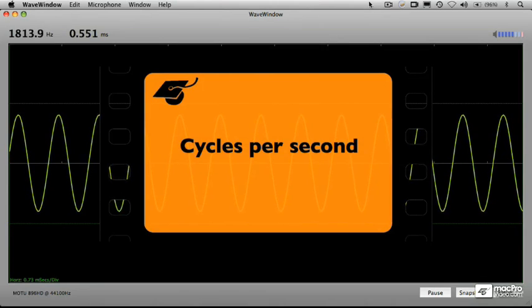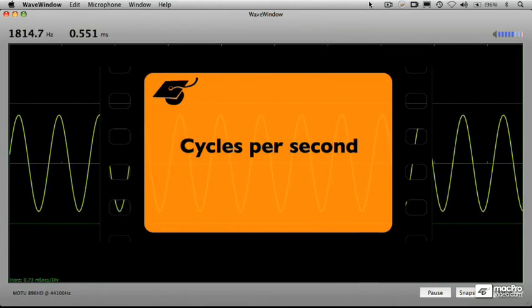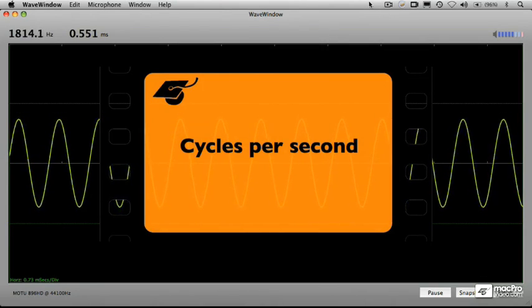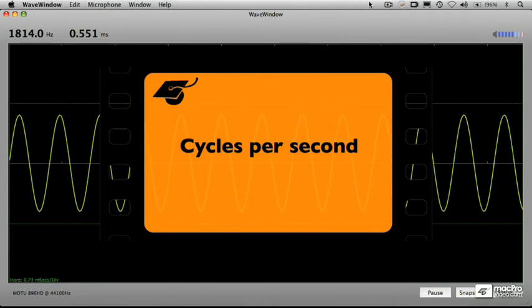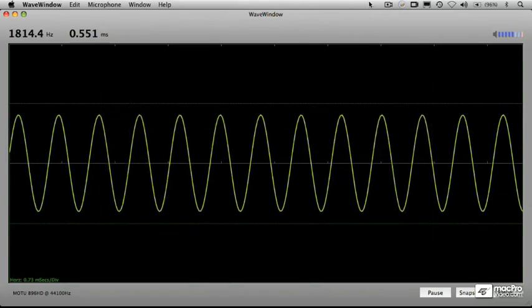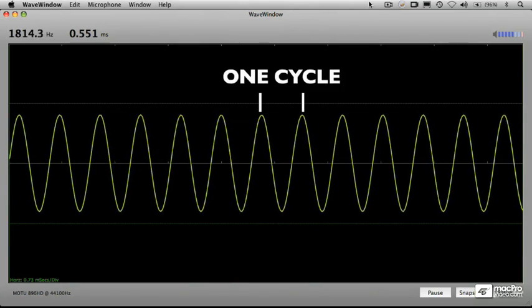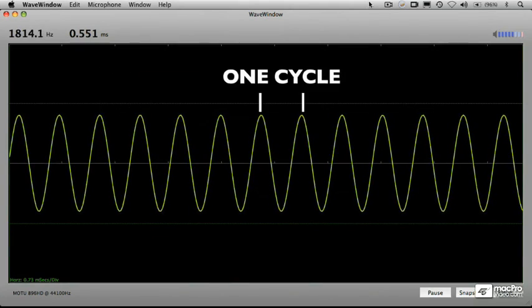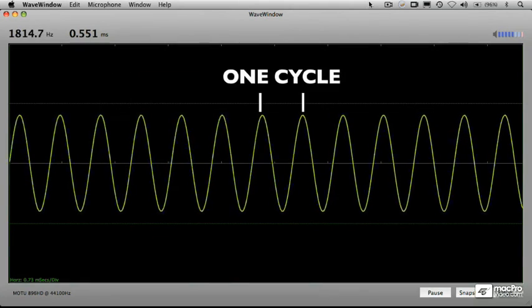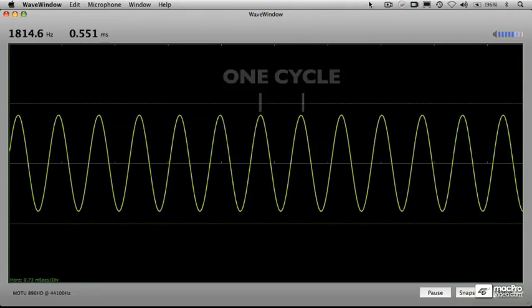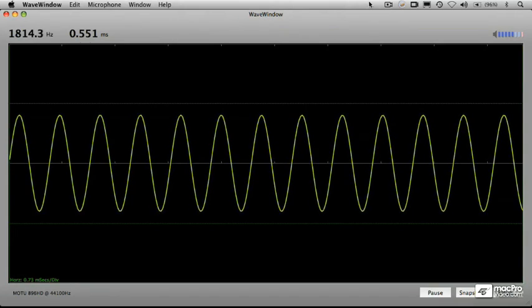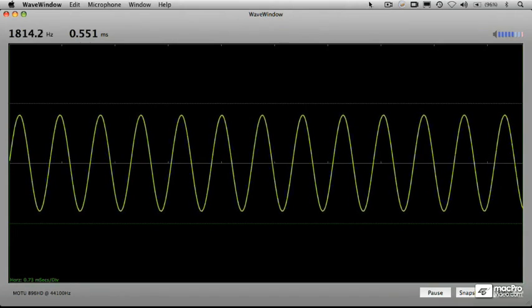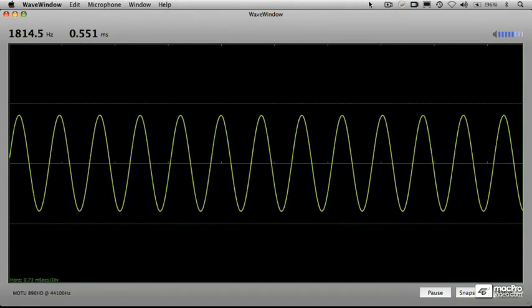And in fact, that's measured in terms of cycles per second. And each of these periodic shapes here is one cycle from basically the peak to the next peak over. And as you increase those numbers of cycles per second, what will happen is the pitch itself increases.